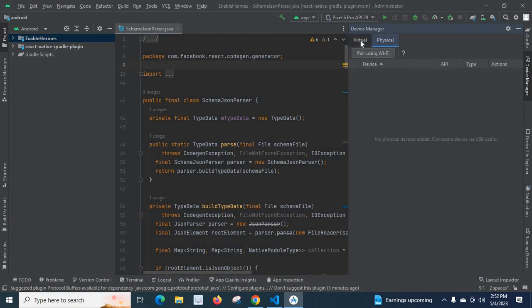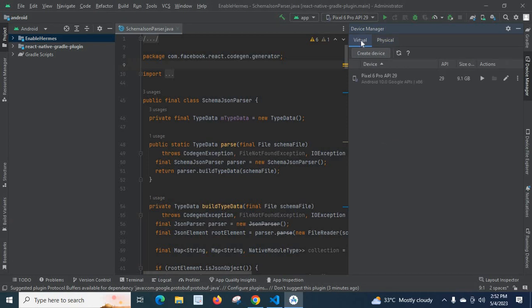Virtual device and physical device — a physical device is when you connect your phone to the system and Android Studio detects that physical device using a USB port. You can then run your application on your physical device, your phone in hand. If you want an emulator, you go to Virtual here, and here we will create an Android Virtual Device. For that, first you click on Create Device.